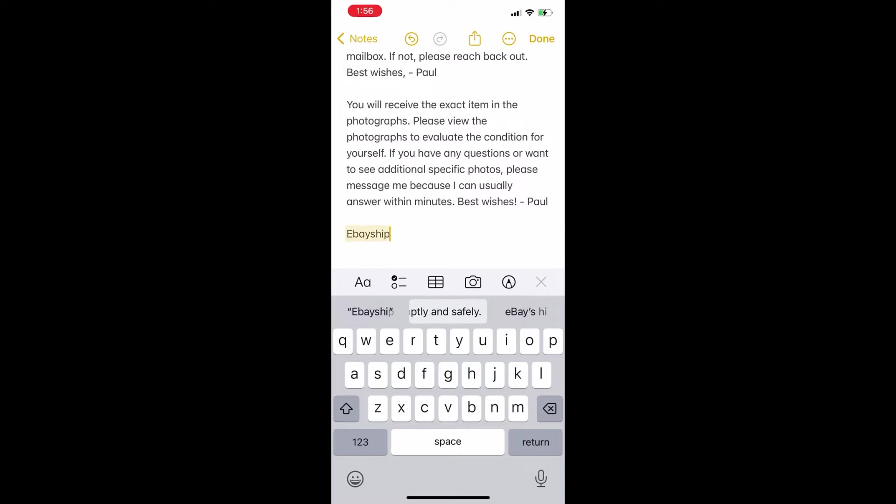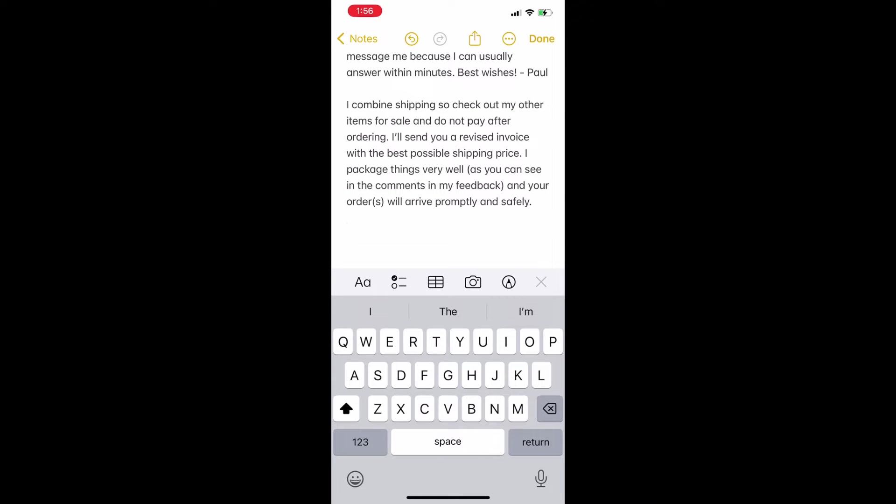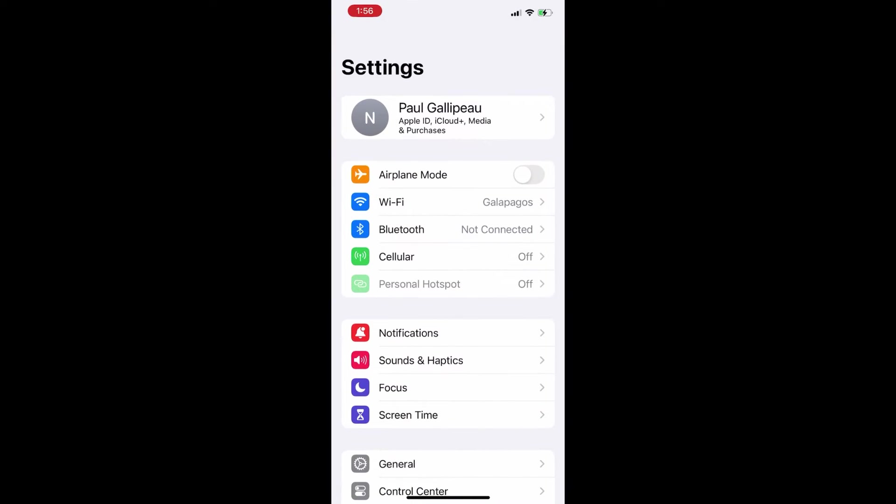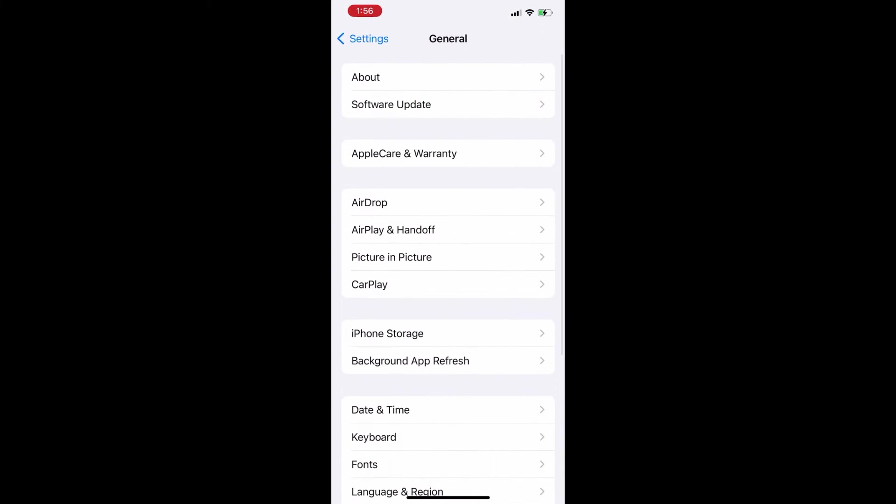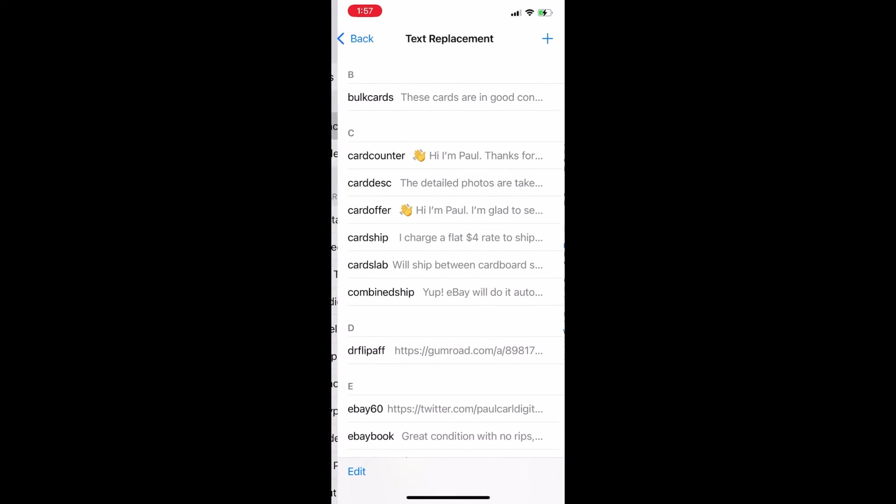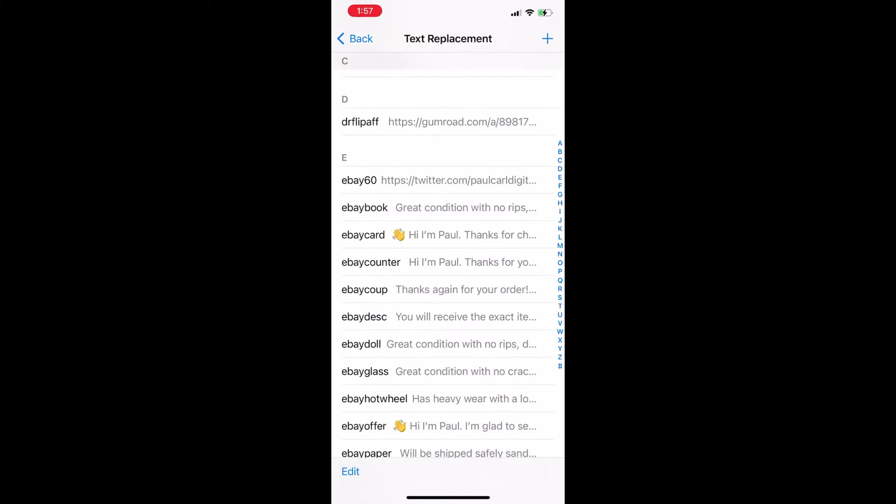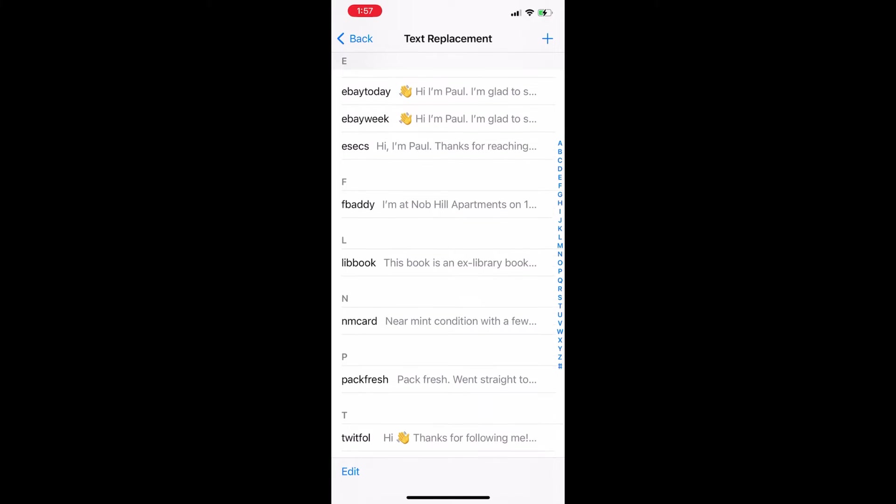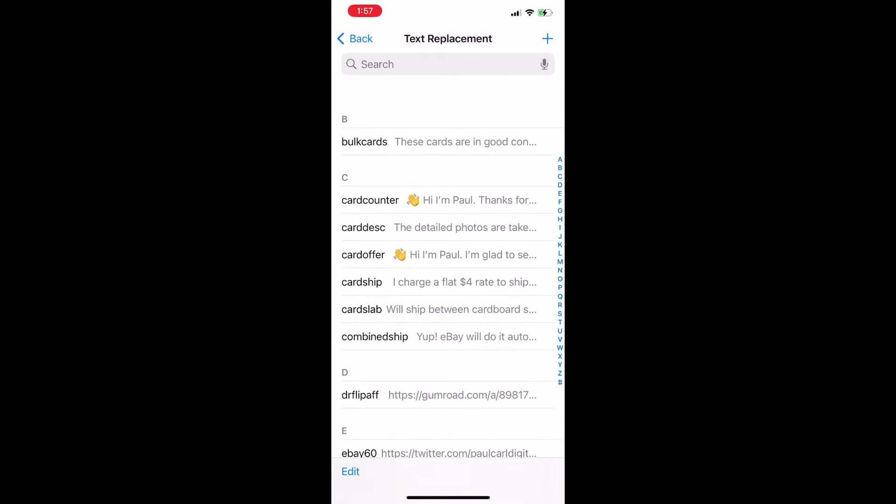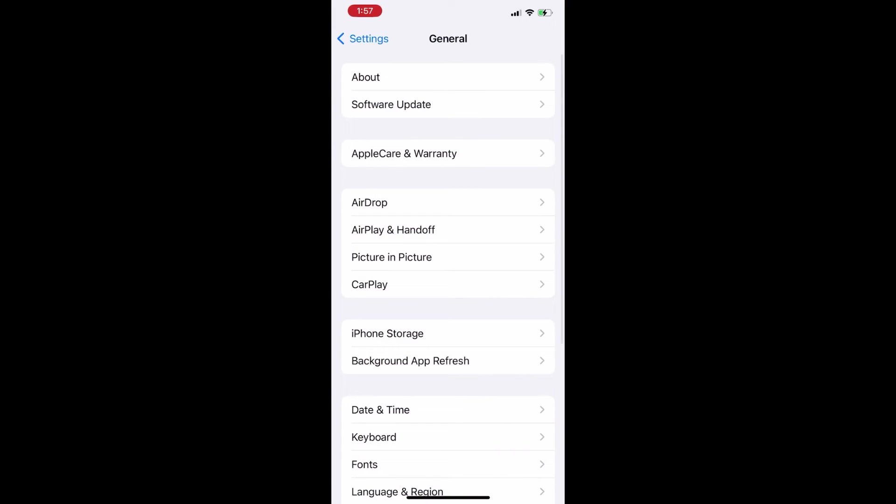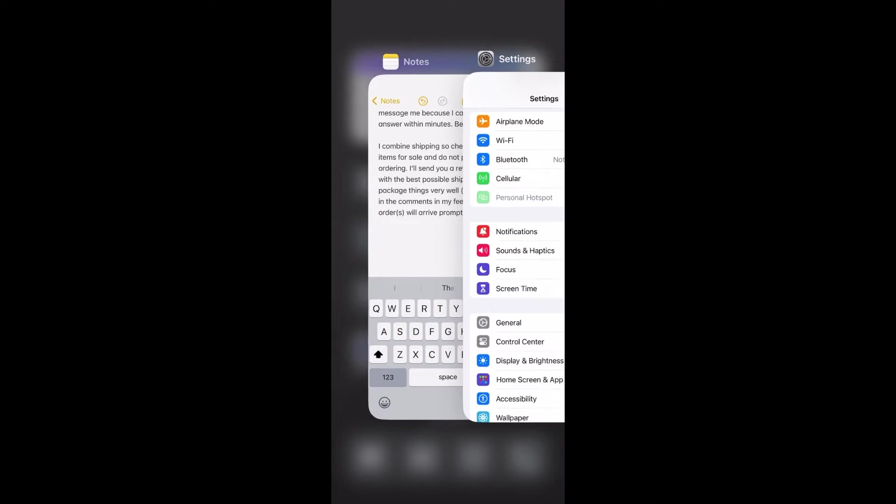So all your different boilerplate canned messages that you use all the time, turn them into something that uses text replacement. On your iPhone you're going to go to your settings, go to general, go to keyboard, and then in keyboard you see text replacement second option. Android probably has something similar, it might be built in or you might need to download an app for it. There's tons of guides on this kind of stuff.